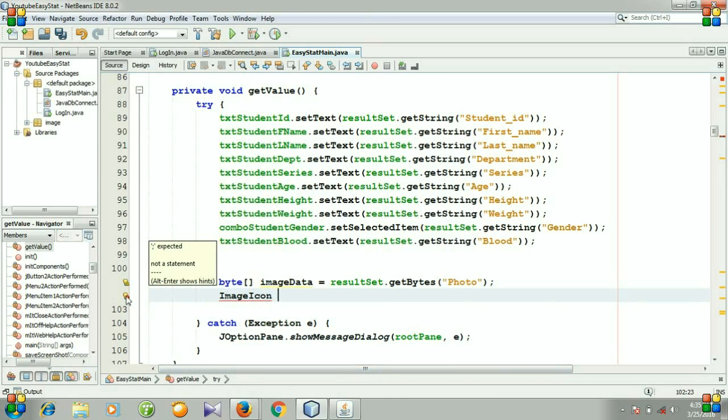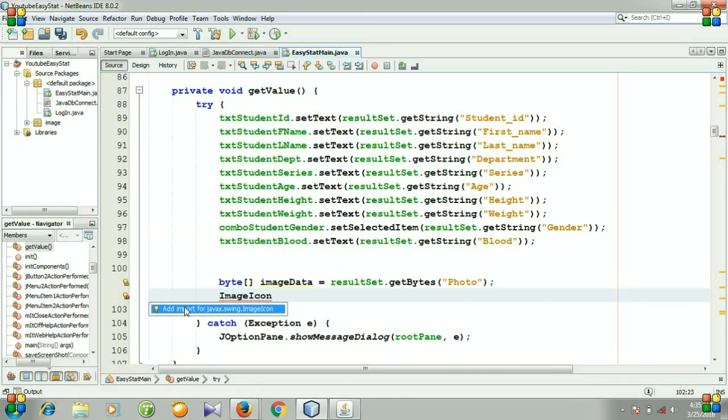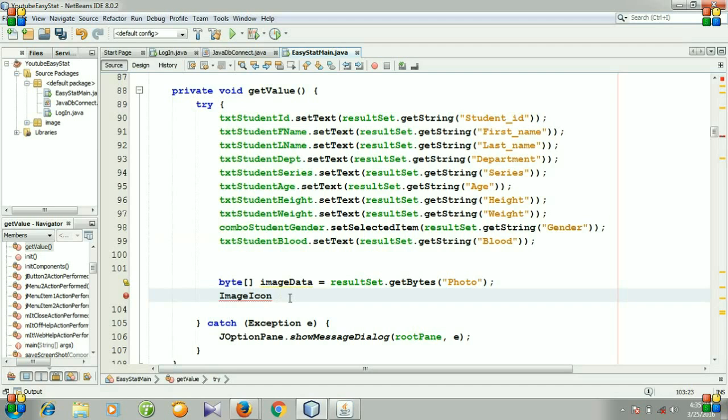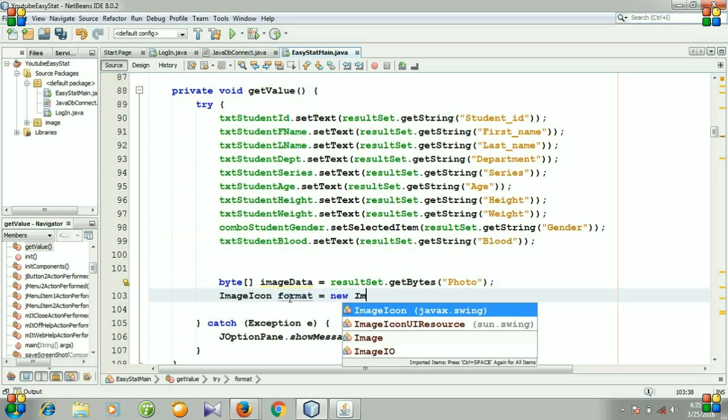Click here and we need to add import. Then I'm going to write the variable name, like format equals new ImageIcon.